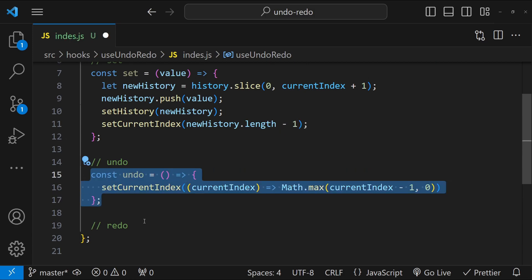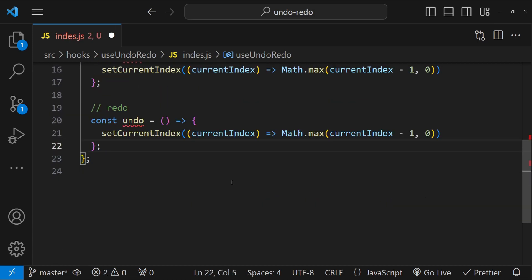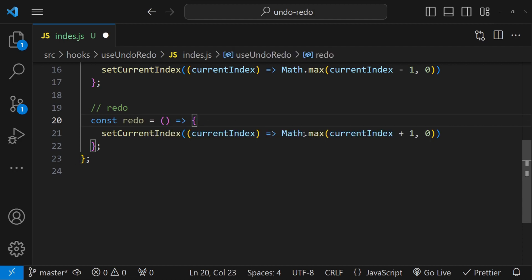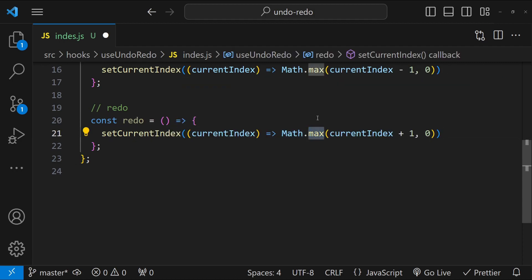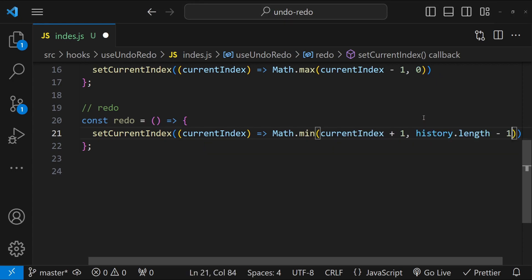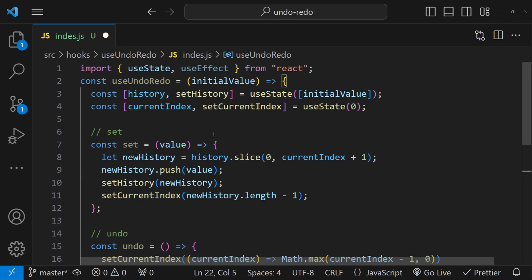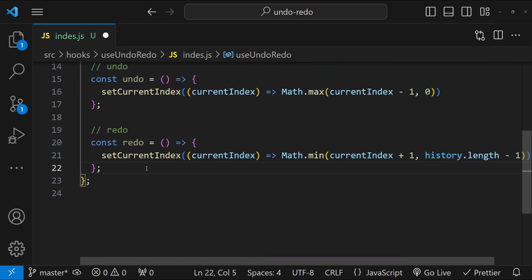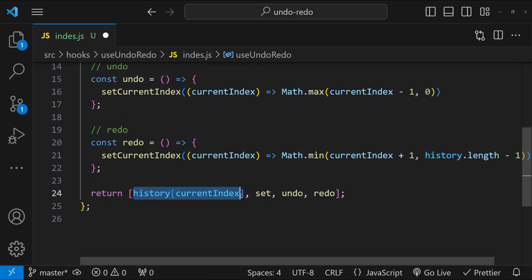Similarly for redo, we do currentIndex + 1, rename this function accordingly, and instead of Math.max we use Math.min with history.length - 1 as the upper bound. Finally, we return from this hook: the history at currentIndex, and the set, undo, and redo functions.